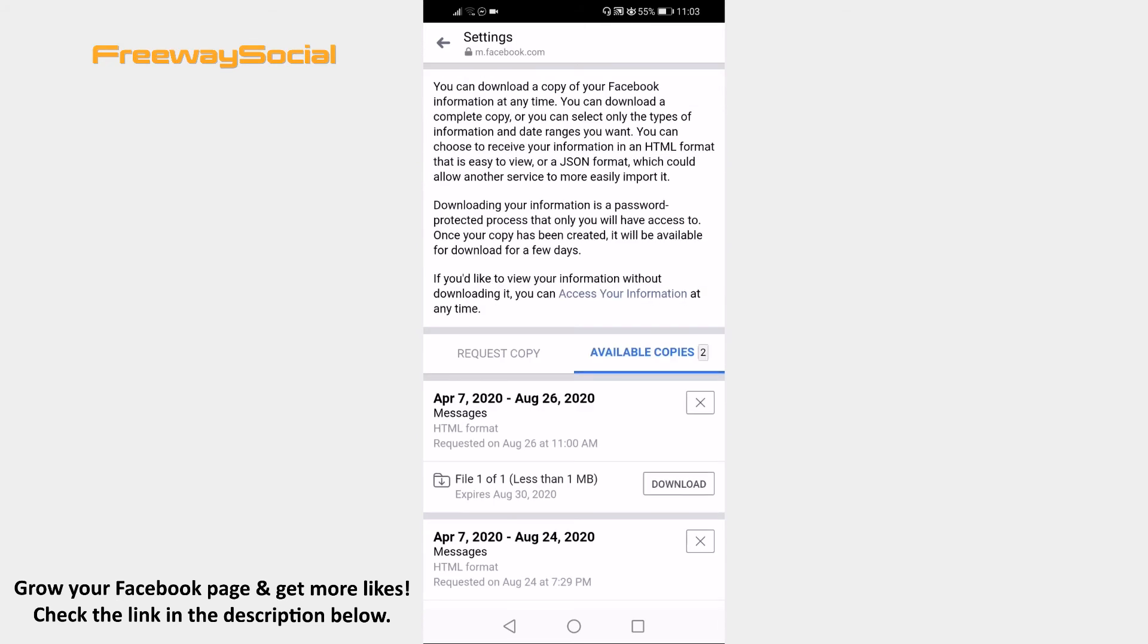Once it is ready to download, just click on download button and file will be saved to your phone. After that, just open the file and find the Facebook message conversation that you wanted to save.